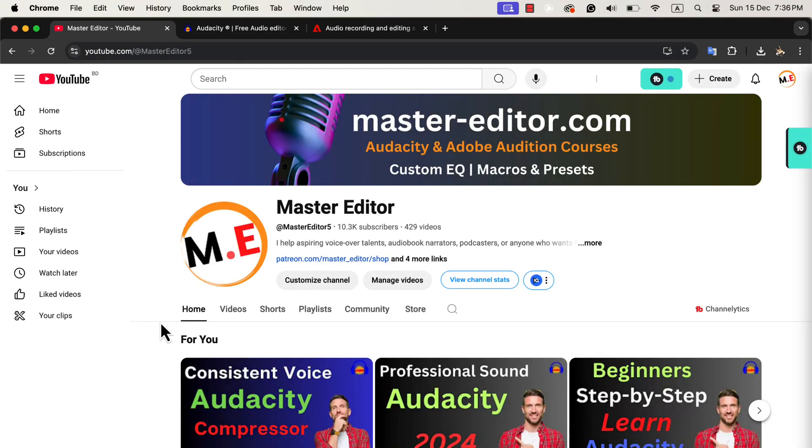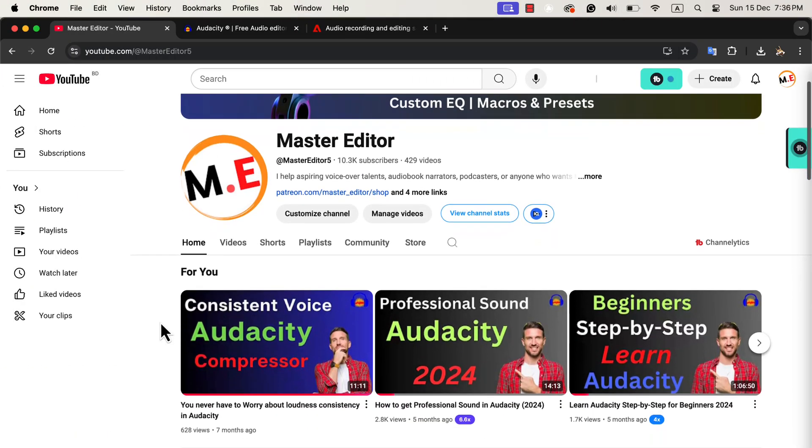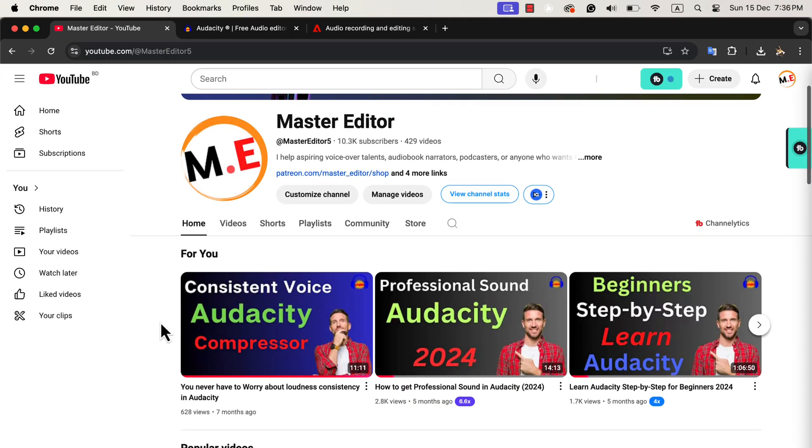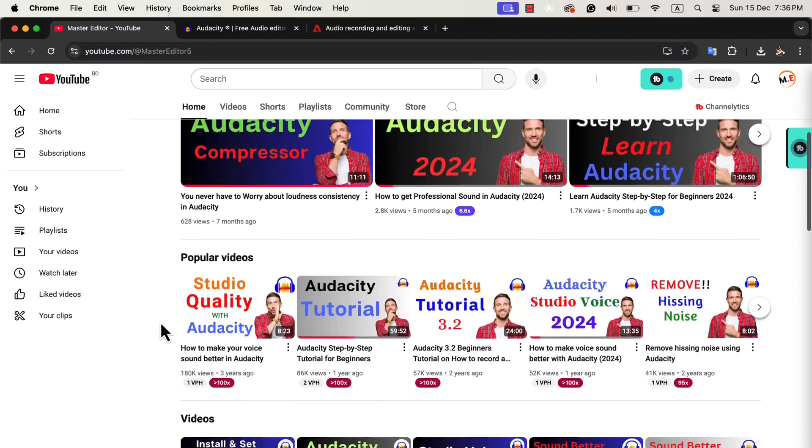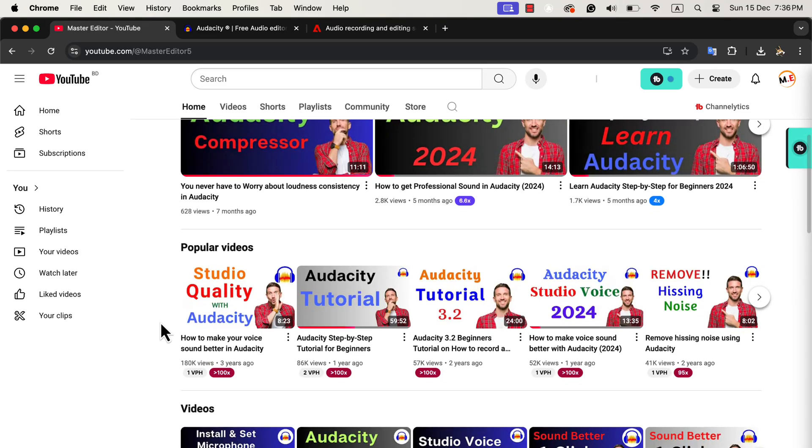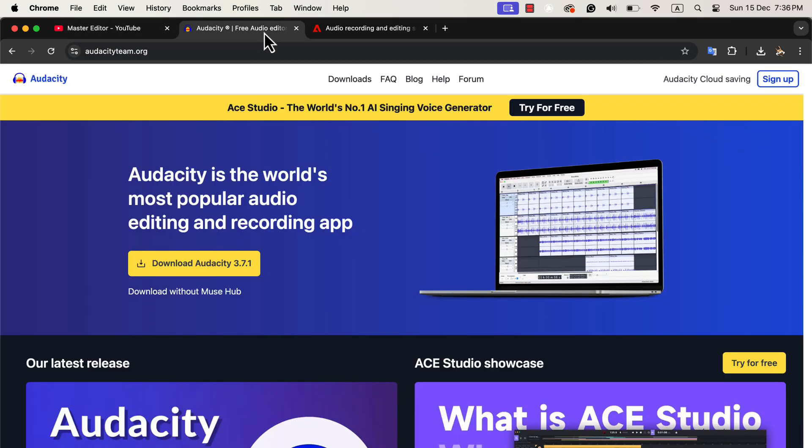If you've been following my YouTube channel Master Editor, it became popular because of Audacity tutorials. Audacity is a fantastic free tool and it's great for beginners. It works well for basic audio editing, audiobooks, podcasts, and voiceovers.